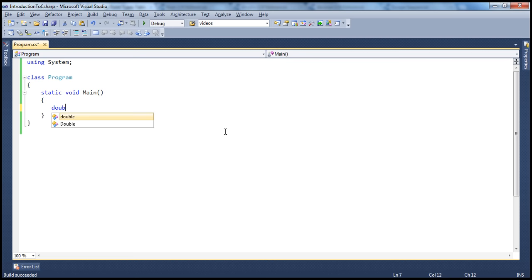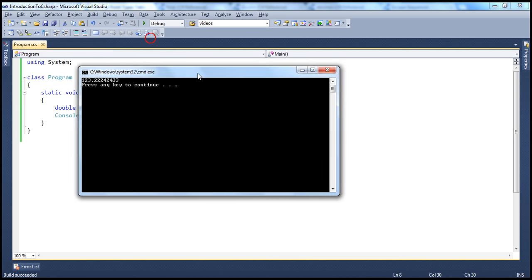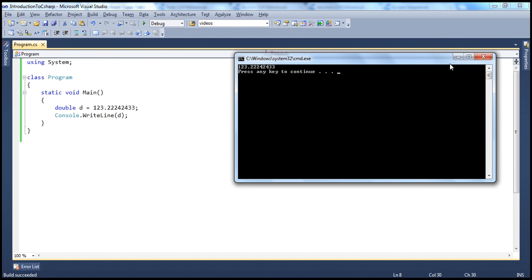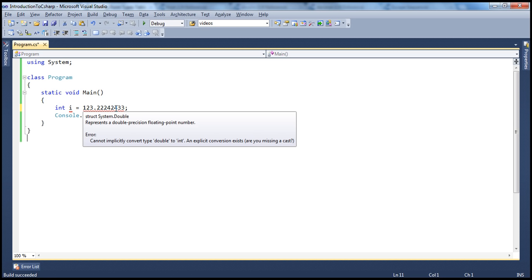For example: double d = 123.456... — you can store a decimal value and print it. But if you try to assign the same decimal value to an integer variable, you immediately get an error: 'cannot implicitly convert type double to int.' We'll talk about implicit and explicit conversions in a later module.